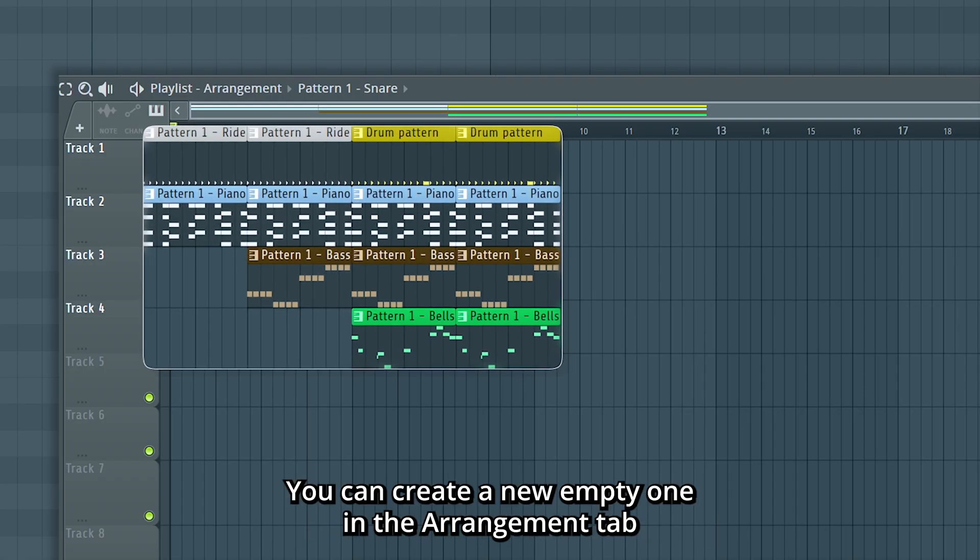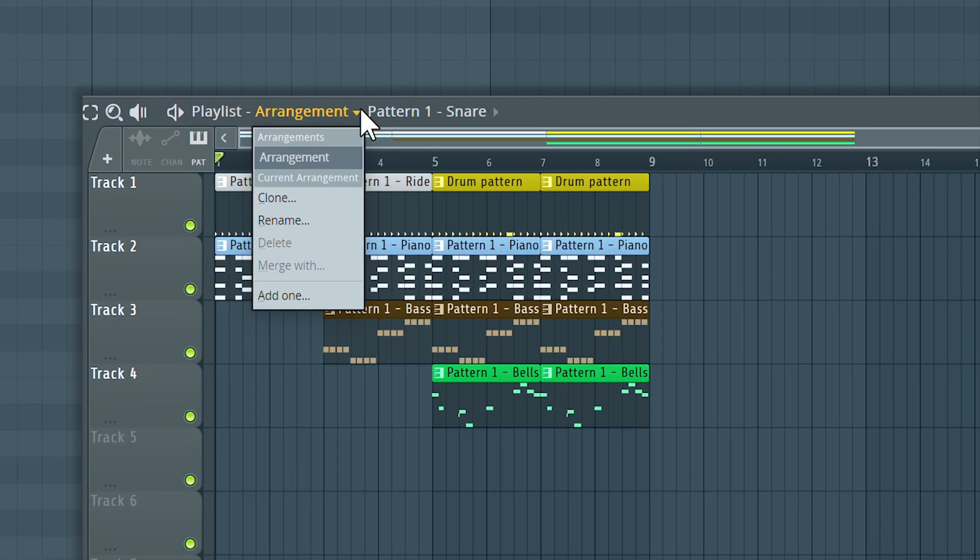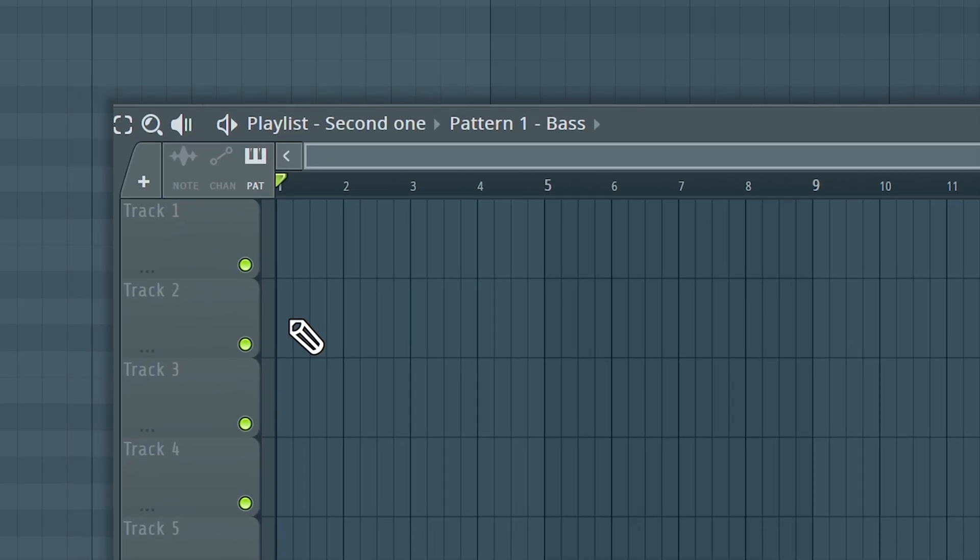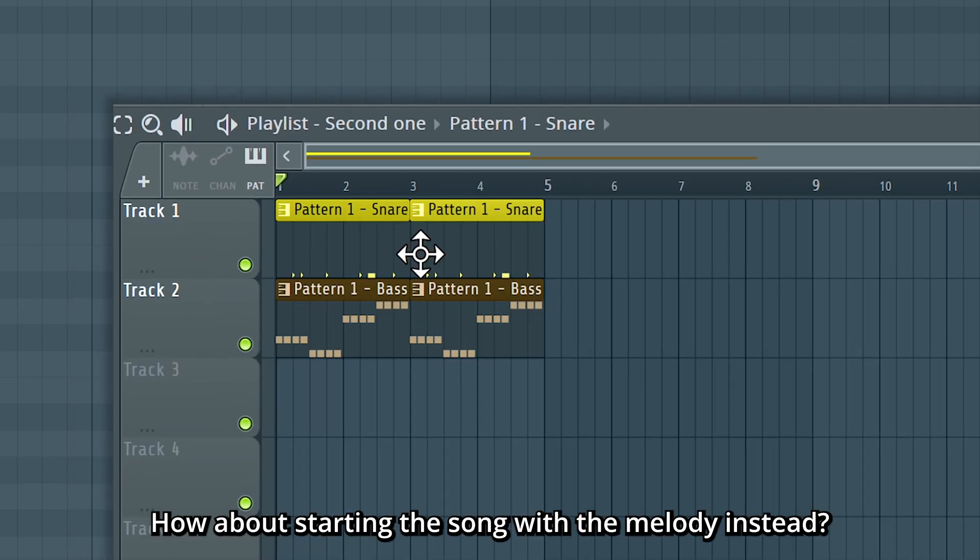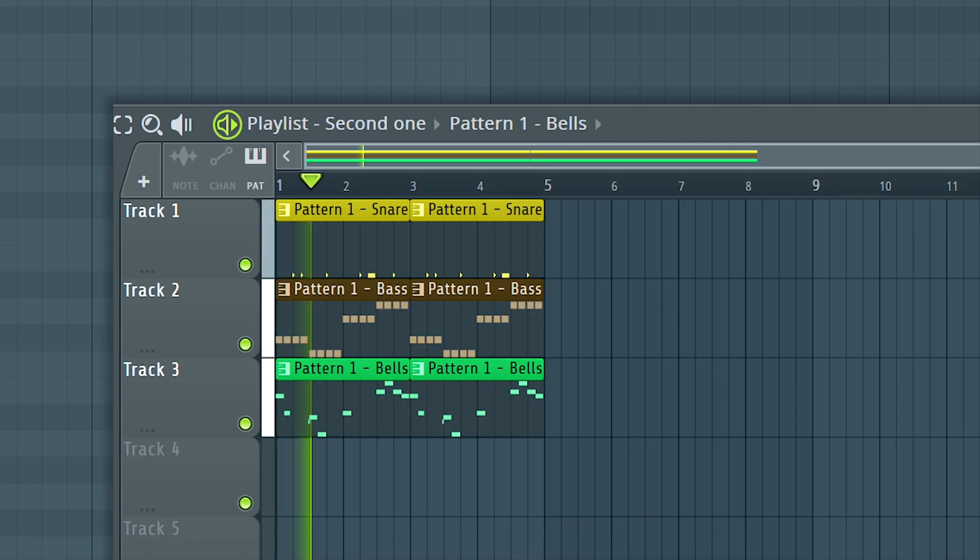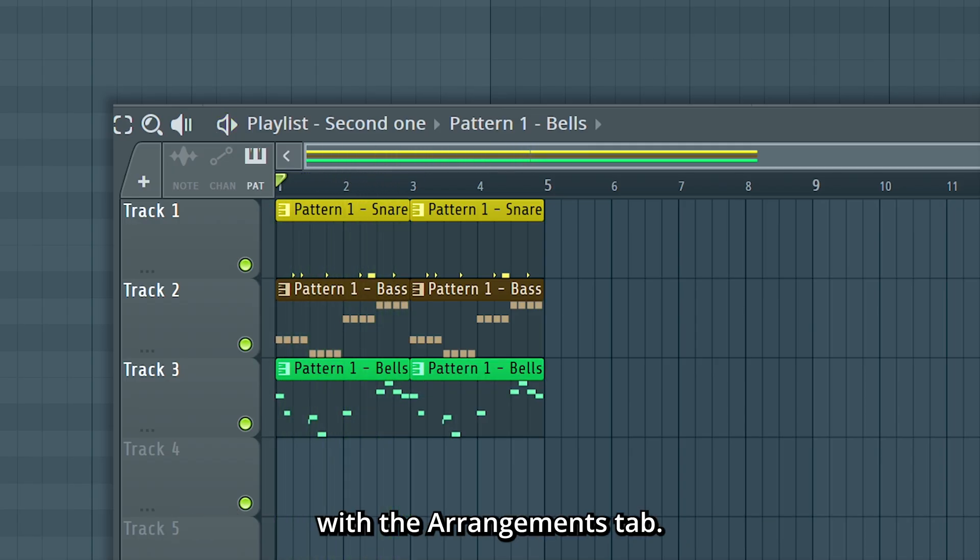You can clone the old one or create a new empty one. How about starting the song with the melody instead? Or go back again with the Arrangements tab.